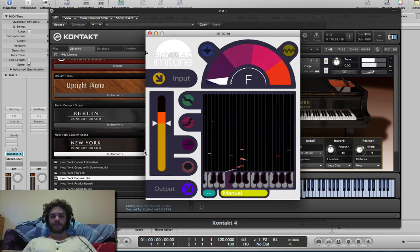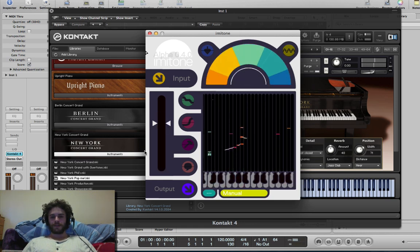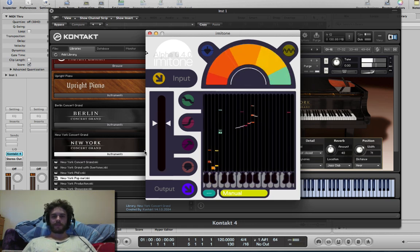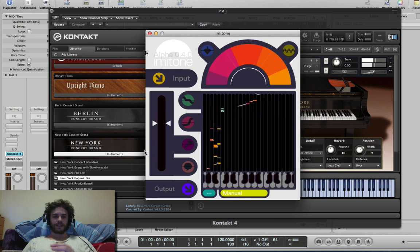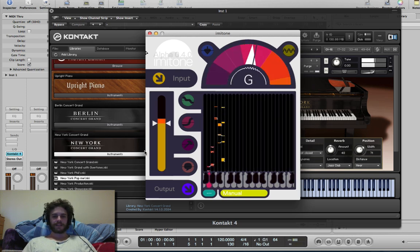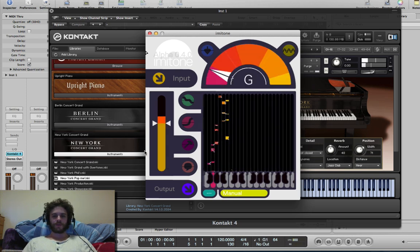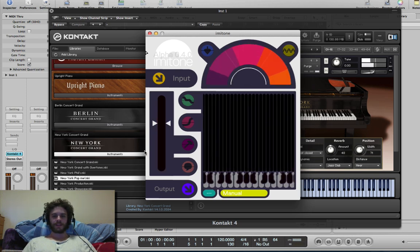So without further ado, let's jump right into it and have a little listen to what this does.